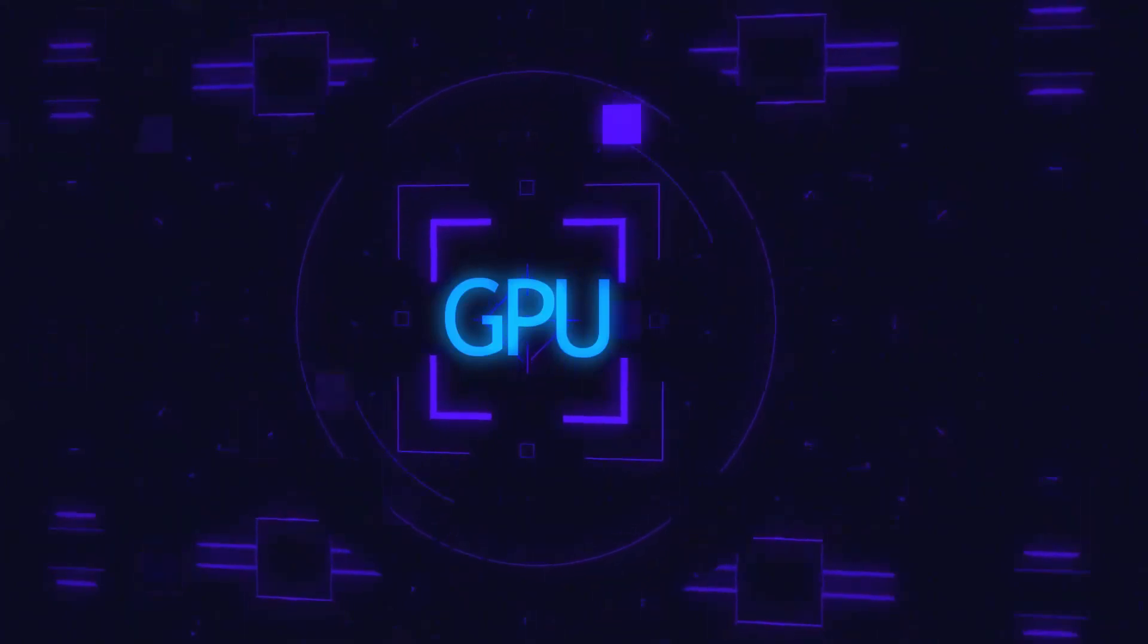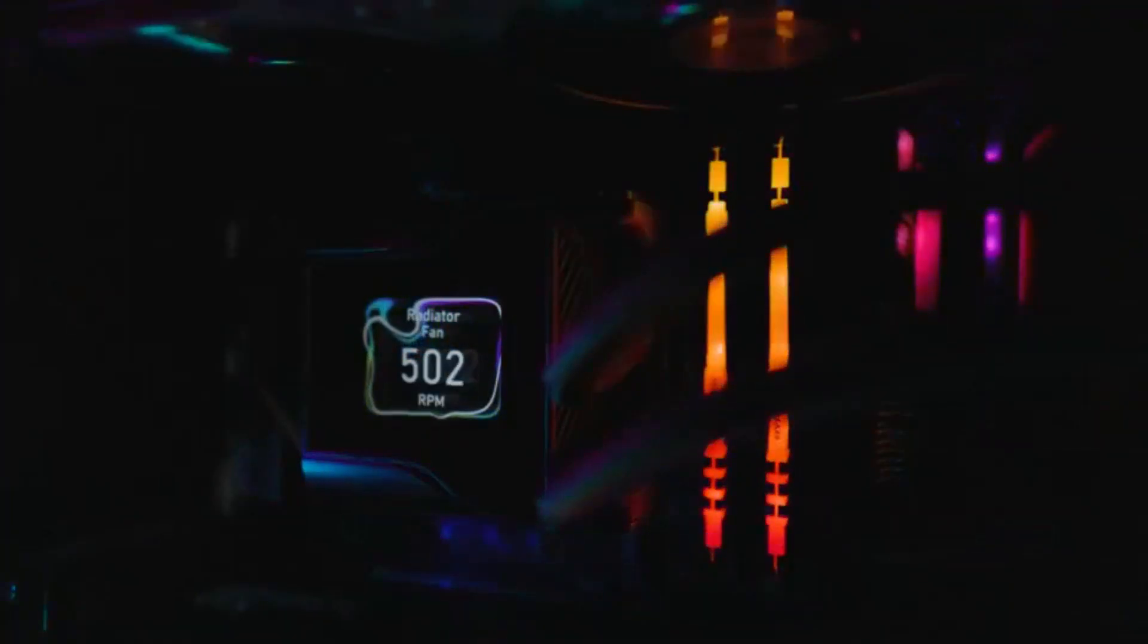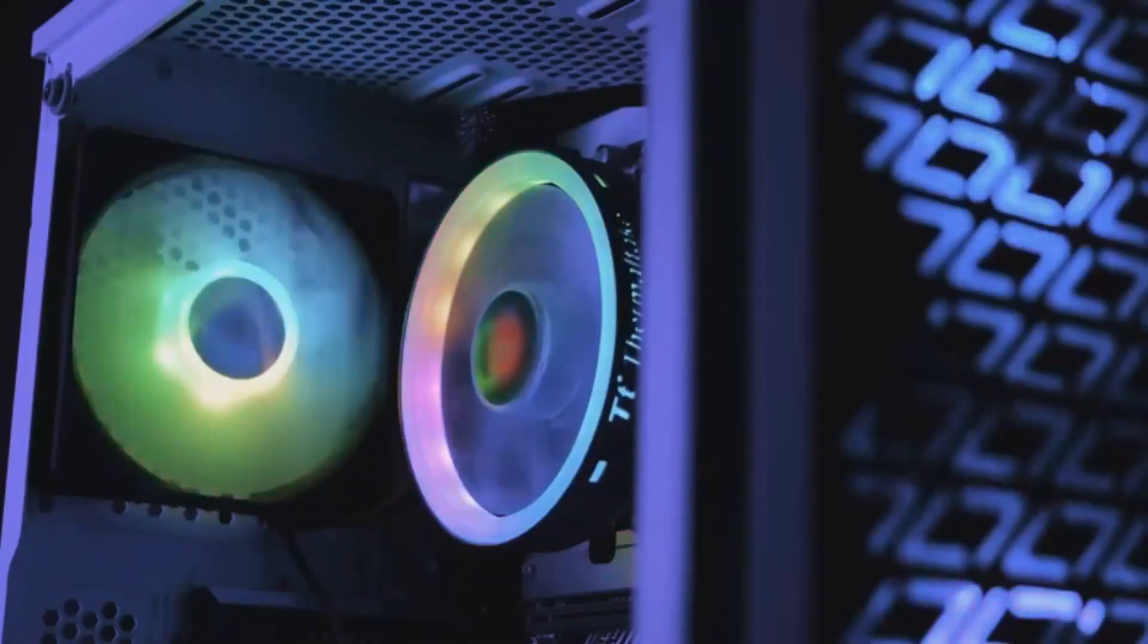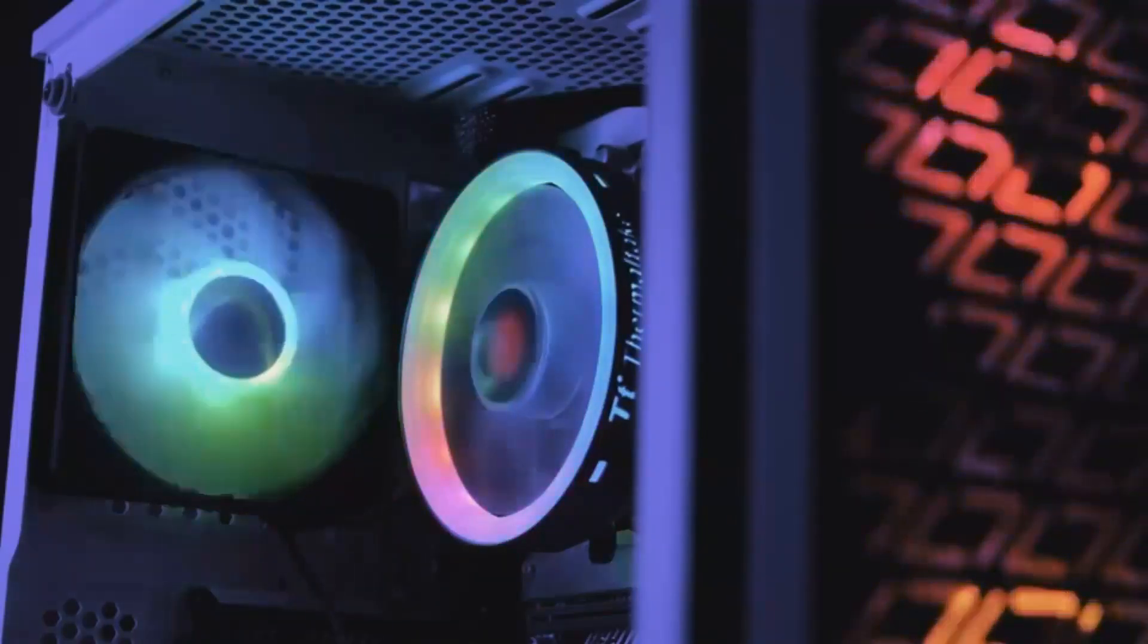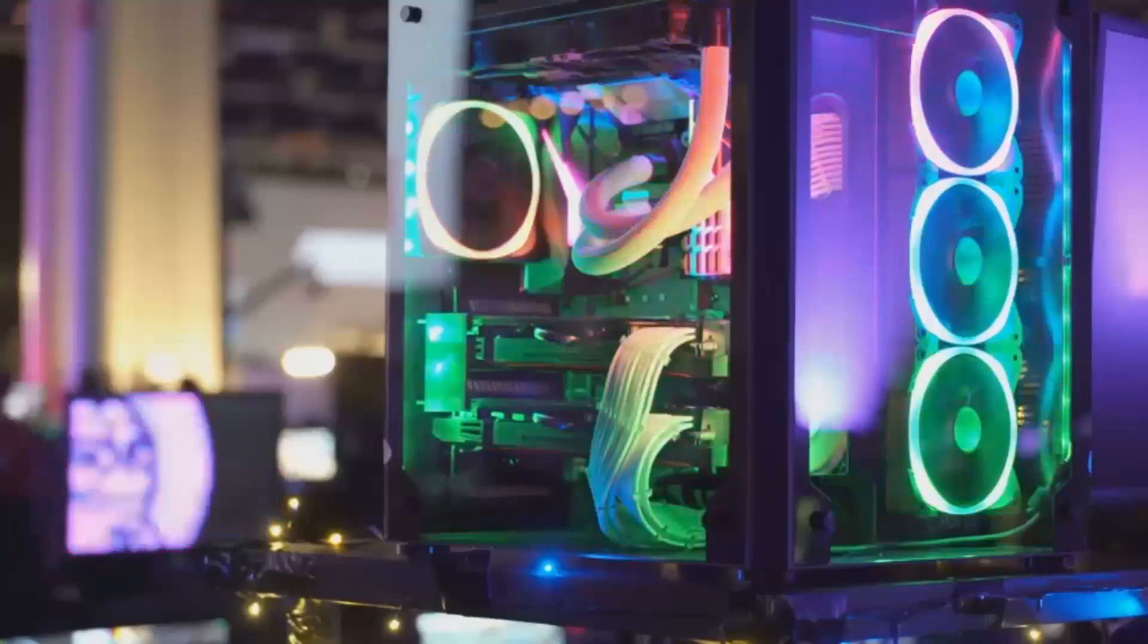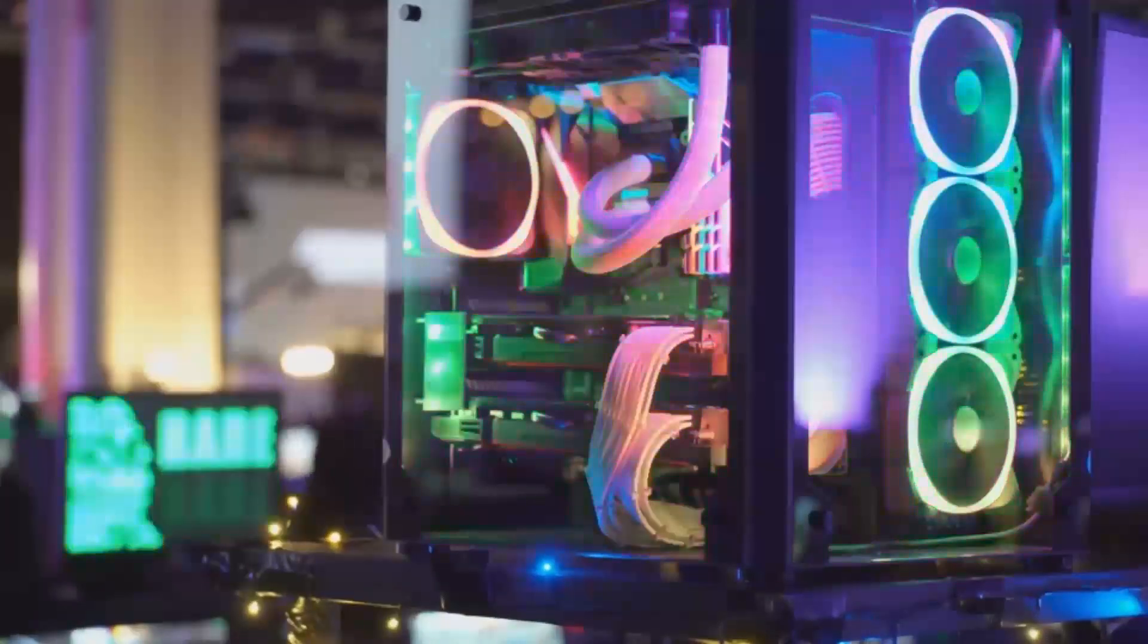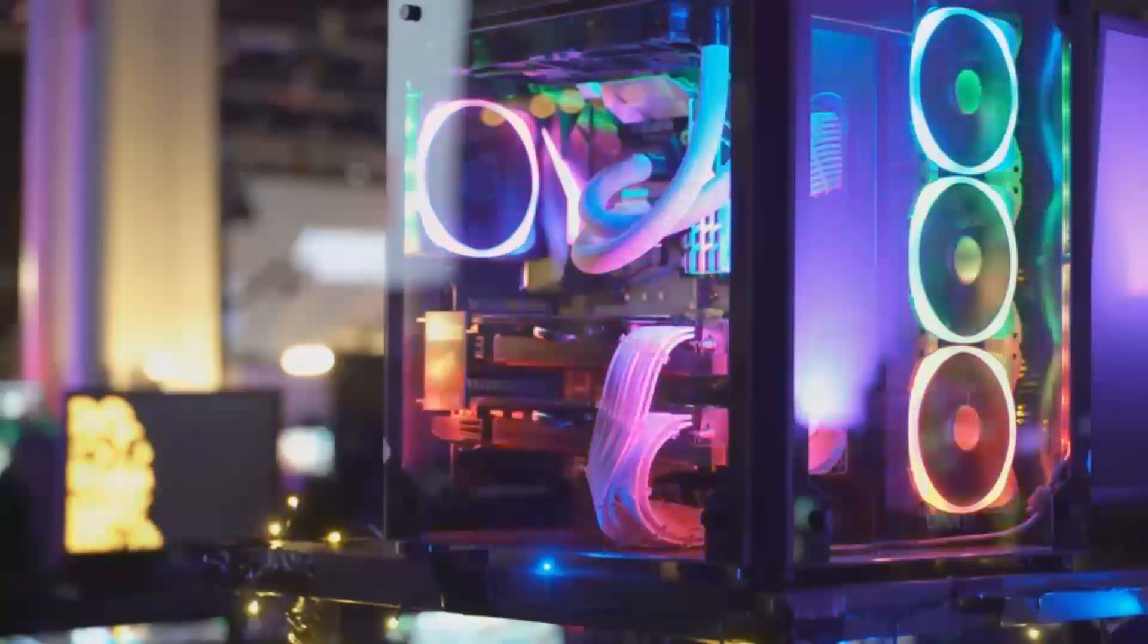When it comes to gaming performance, the Arc B-580 is proving to be a capable contender. Benchmarks show smooth gameplay in popular titles like Fortnite, Apex Legends and Cyberpunk 2077, even at medium to high settings in full HD resolution.